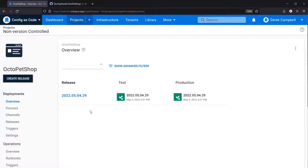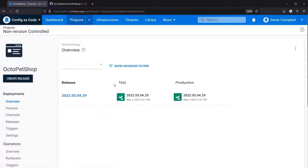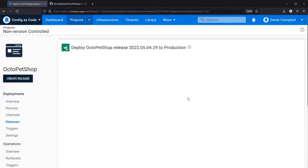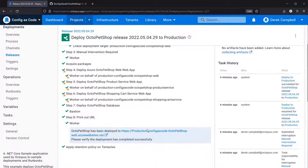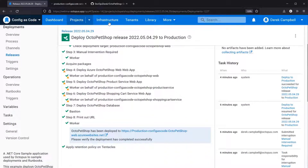In this video I am going to focus more on the configuration as code rather than Octo Pet Shop. What you can see on screen is we have Octo Pet Shop, we have a release created and it's been deployed to test and production. Let's have a look — this should open and you should see the production website has been deployed.